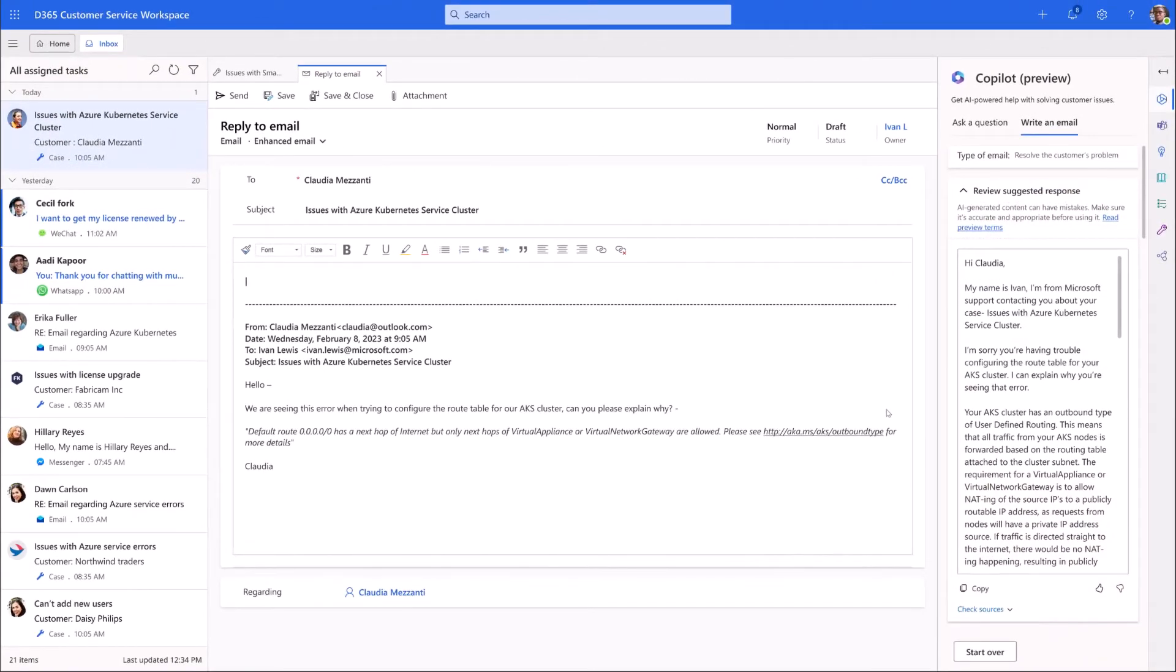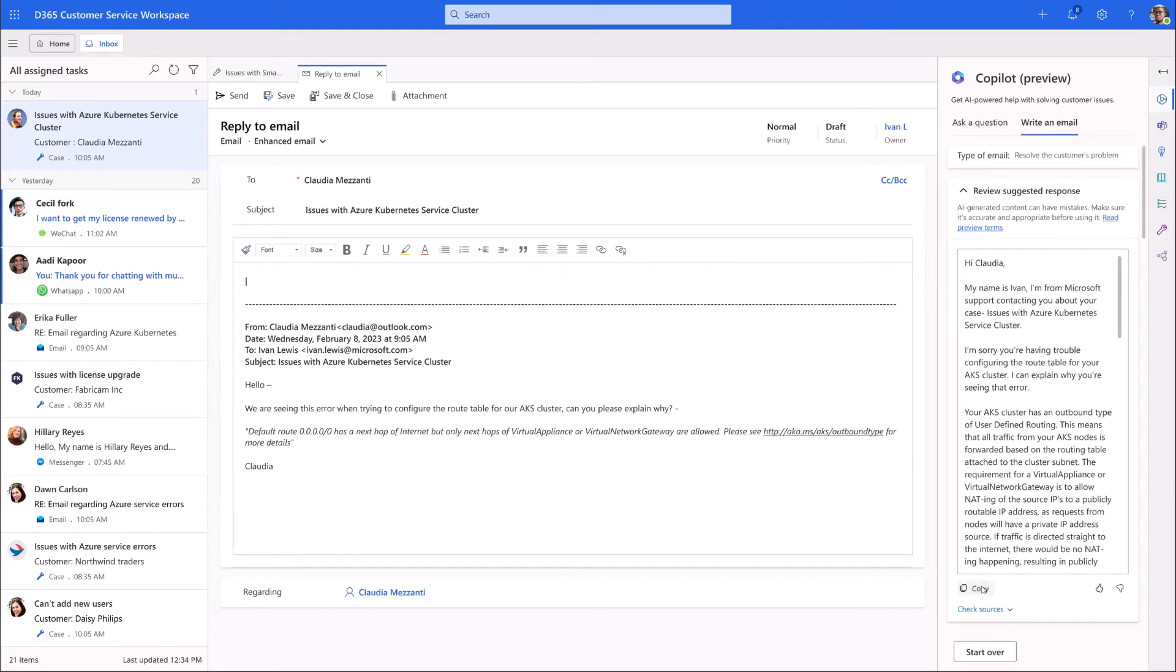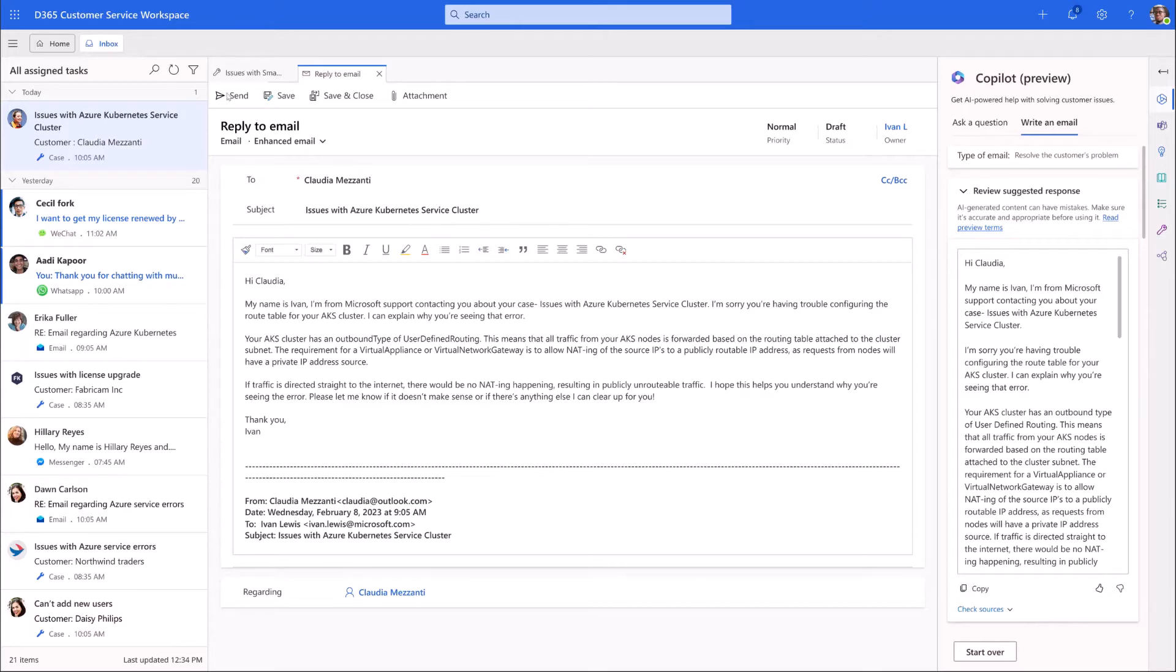Now, he just has to review the response. The draft looks great, and with one click, he copies it into the email editor and sends it out, feeling confident that his customer is receiving the prompt, friendly service they deserve.